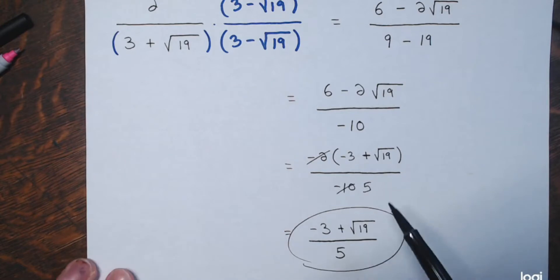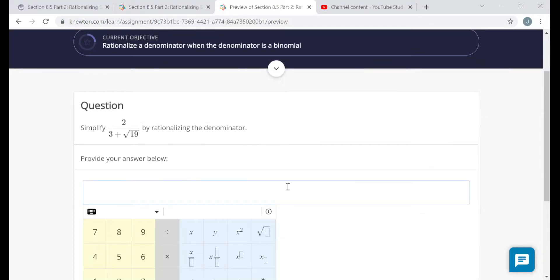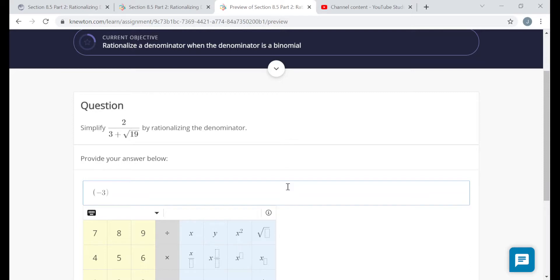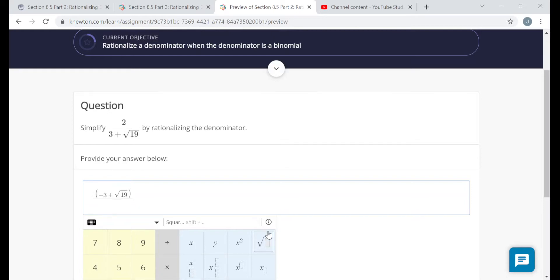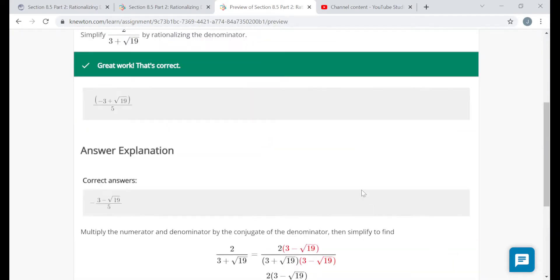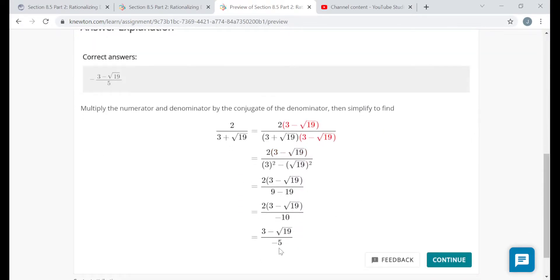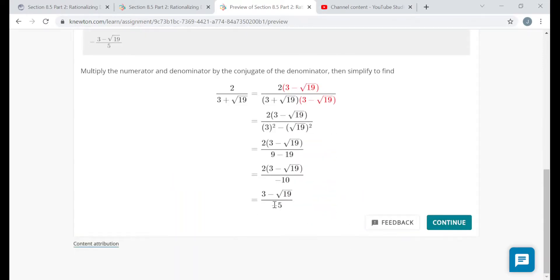You can verify by plugging the original expression into a calculator and comparing it to this final expression — they should give the same value. The answer explanation kept the negative in the denominator, which is equivalent. You can multiply numerator and denominator by negative 1 to get my form, or pull the negative sign out front — all three forms are the same.